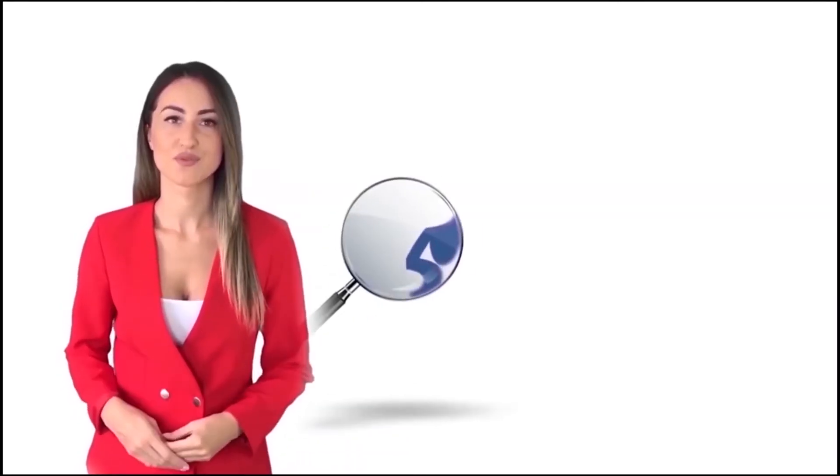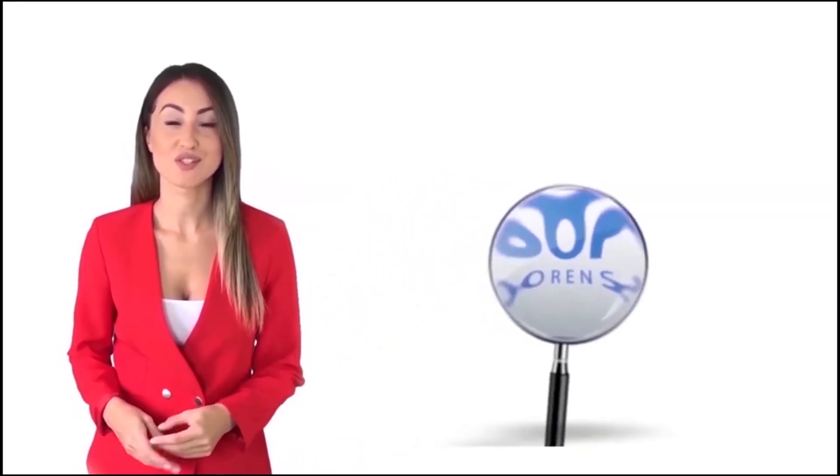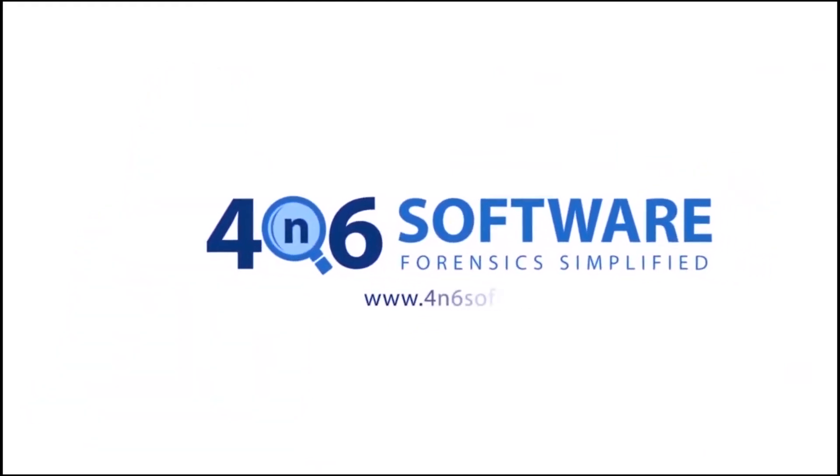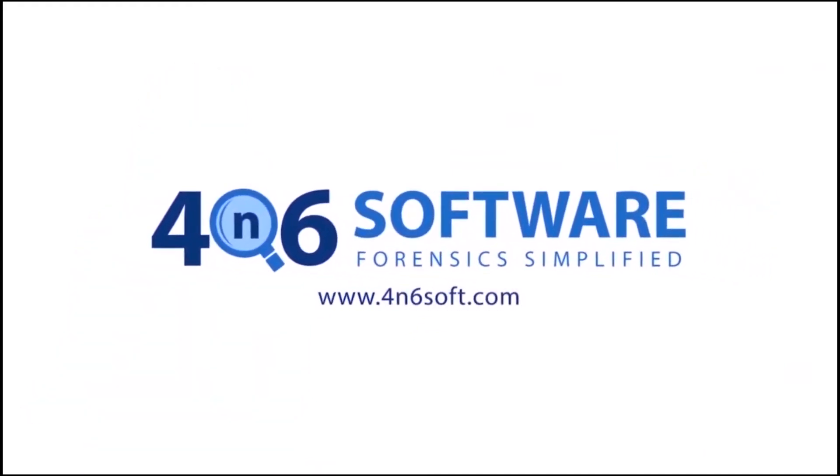Welcome to the 4N6 software. I'm here to demonstrate the software program. Let's check how the program works.